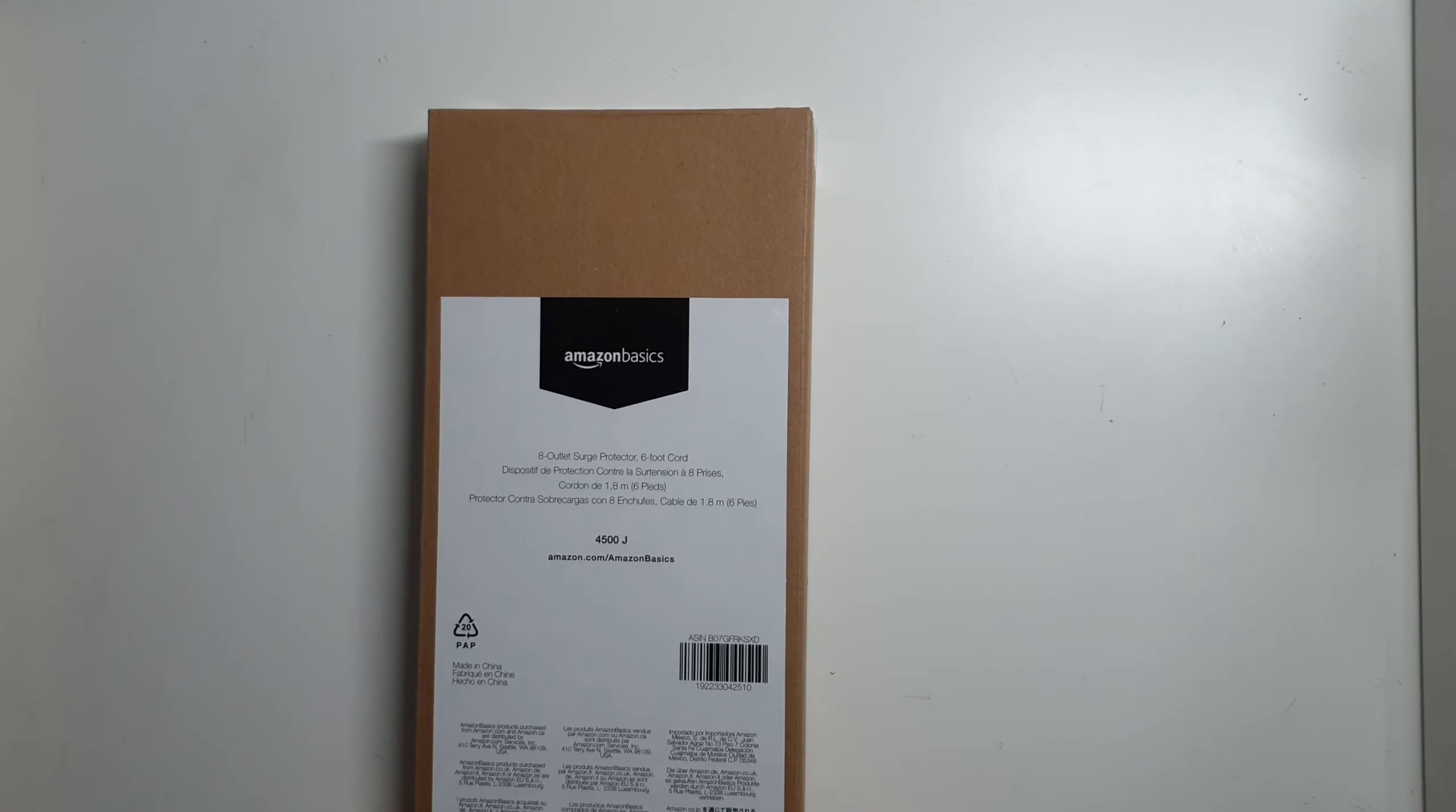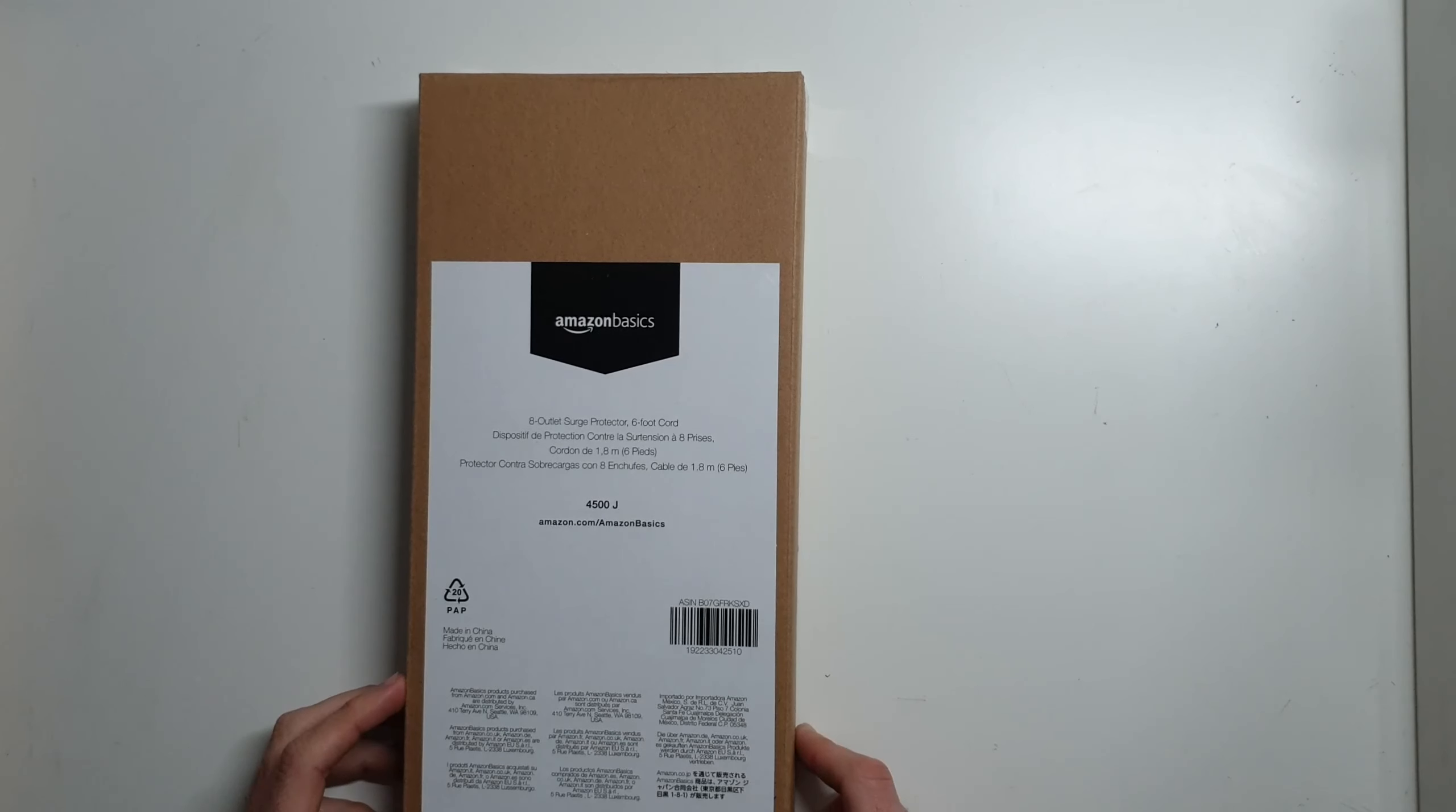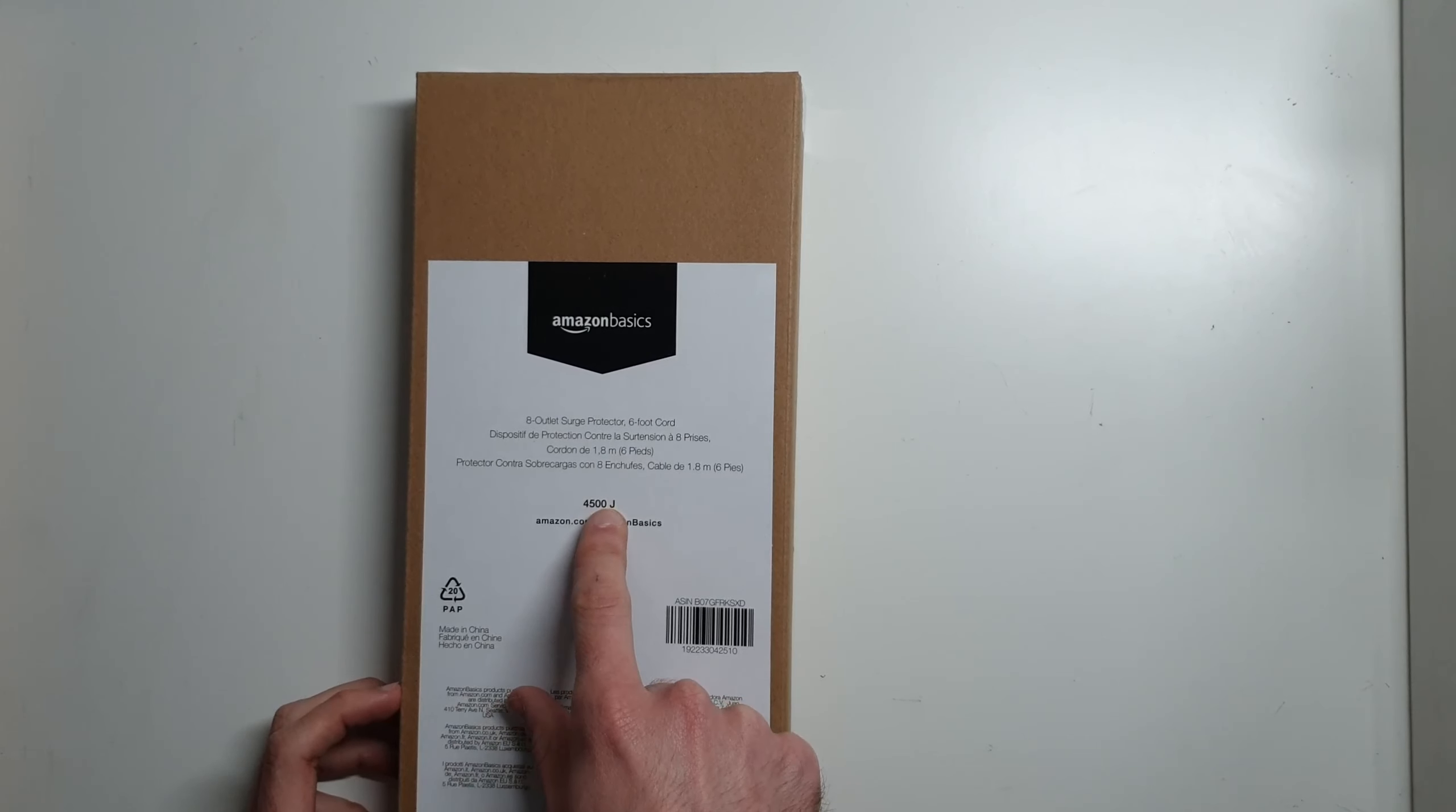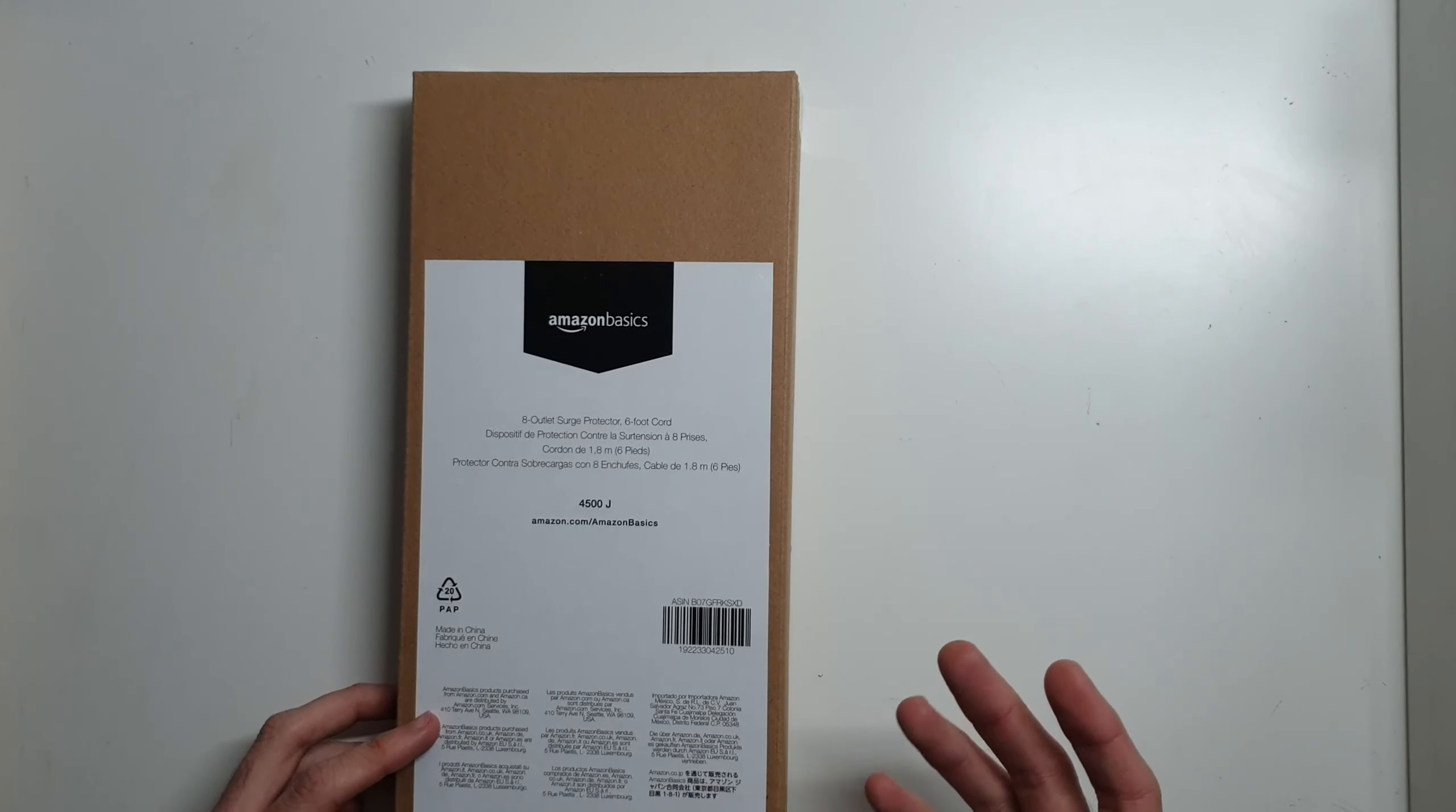Hey, this is Morgan with Do You Even Tech. Today in this video, we're going to be looking at a couple of Amazon Basic surge protectors. These are some really heavy-duty, high joule rating protectors, and I just kind of want to show you what they look like.